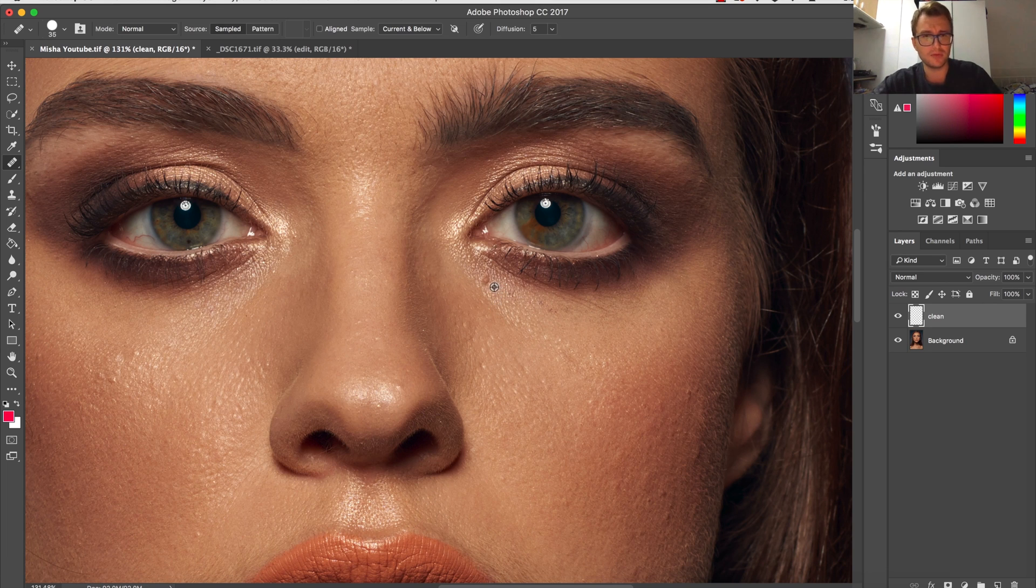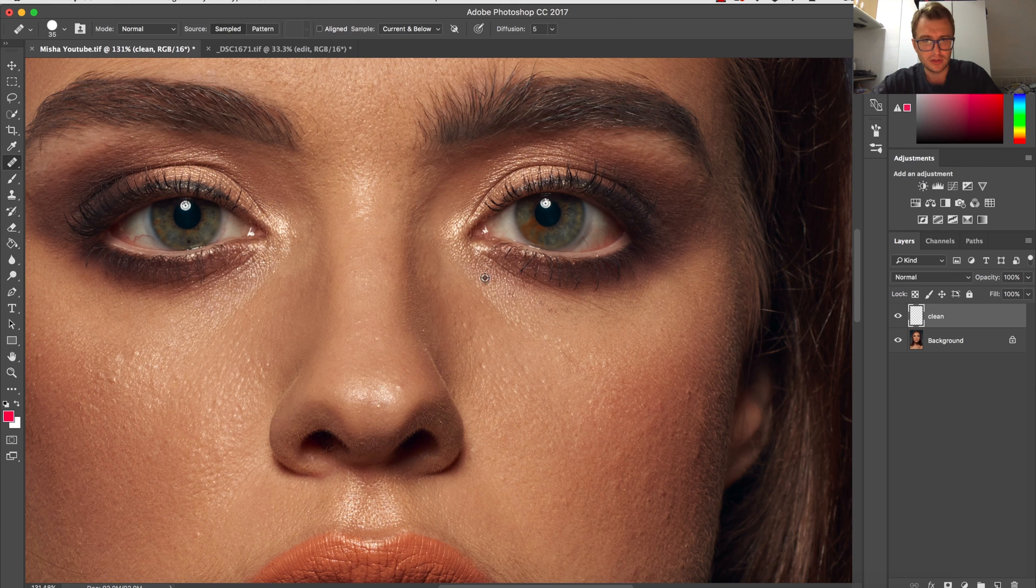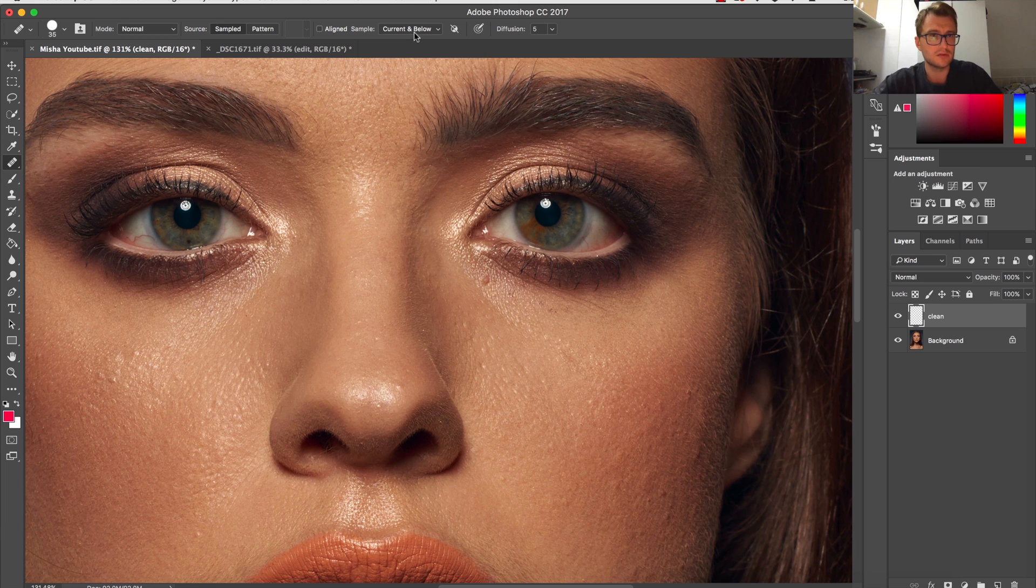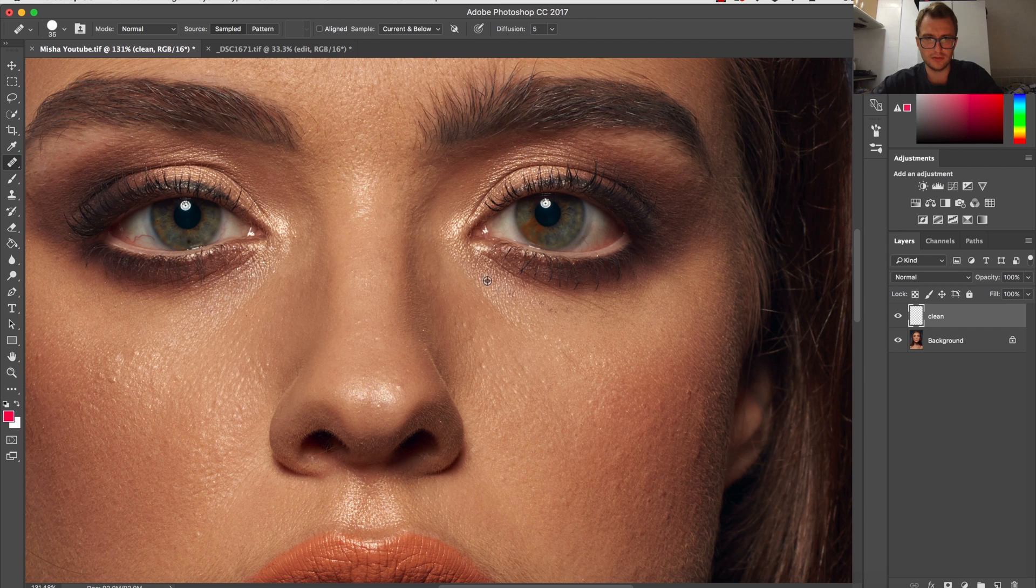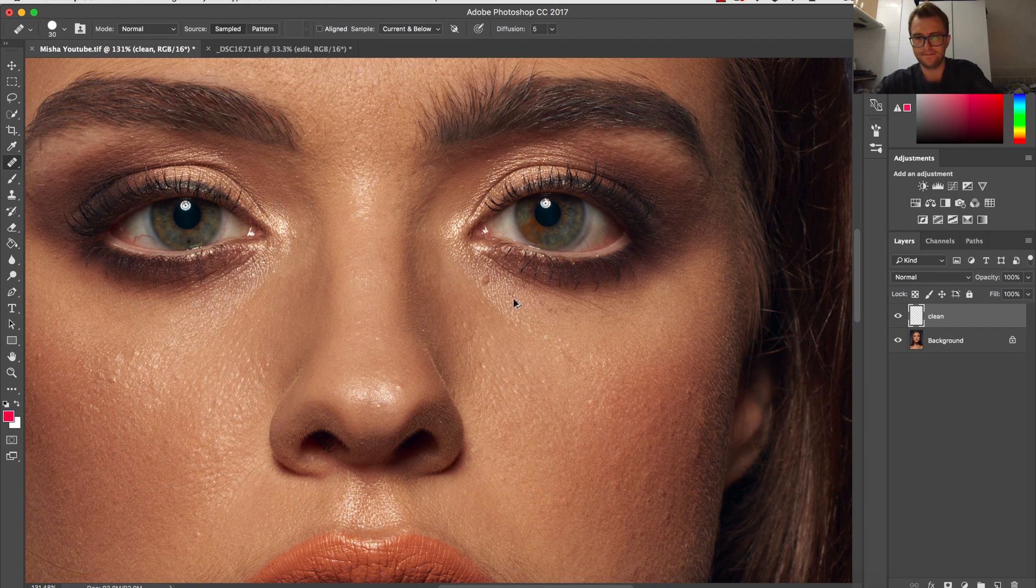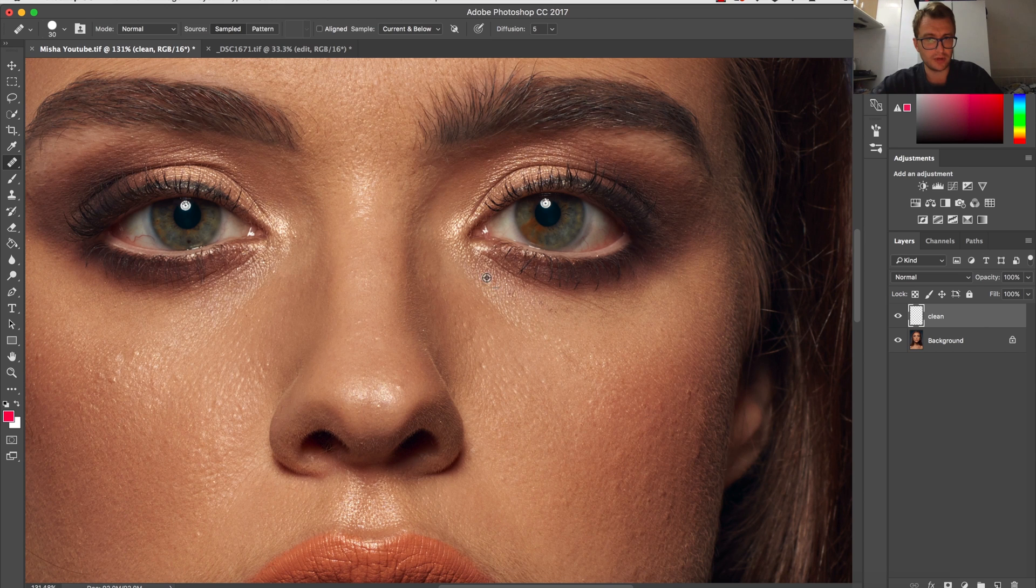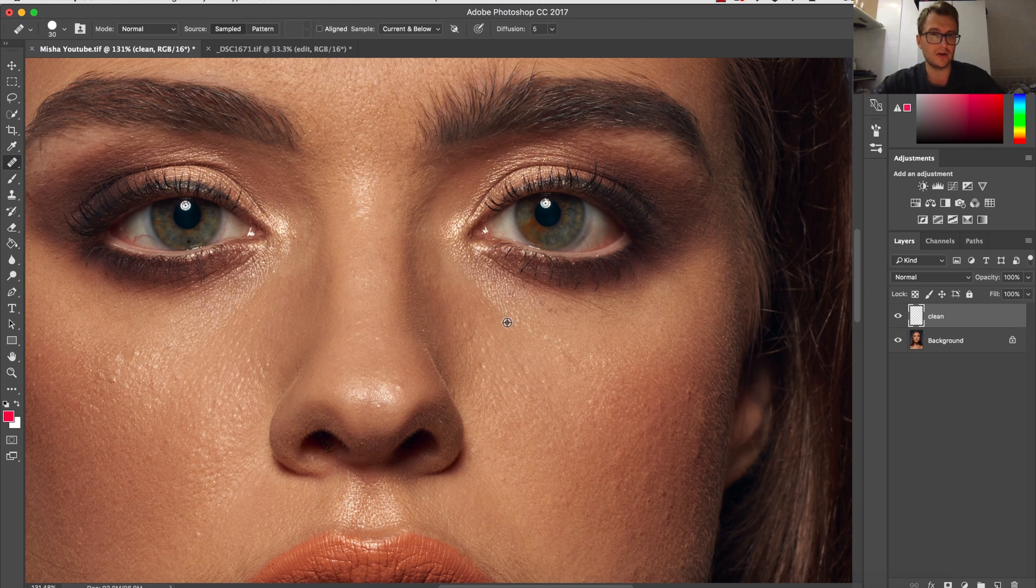What I do with the healing brush: I'm going to press Alt or Option next to the spot I want to clean and I'm taking the sample. So what is happening right now is it's copying the texture and the color is adjusted automatically from the area around.